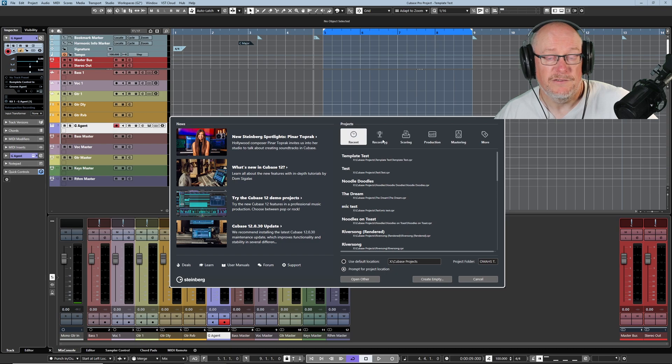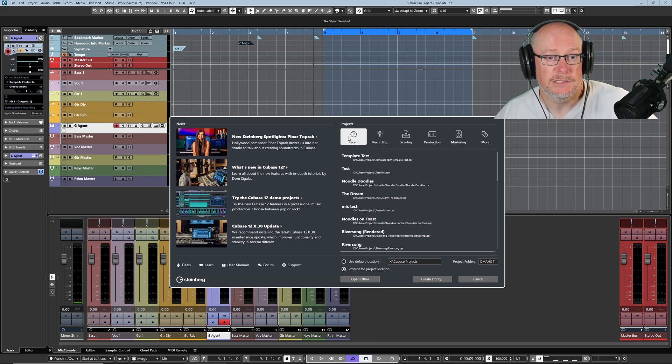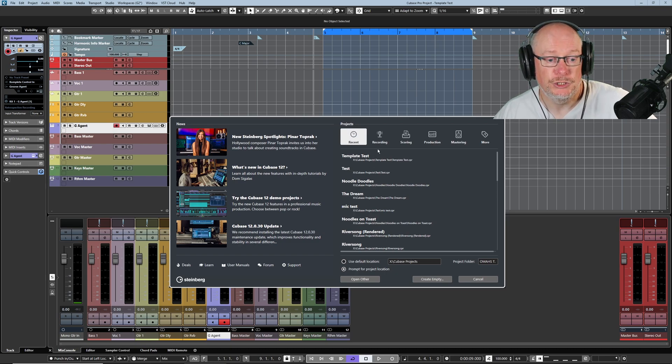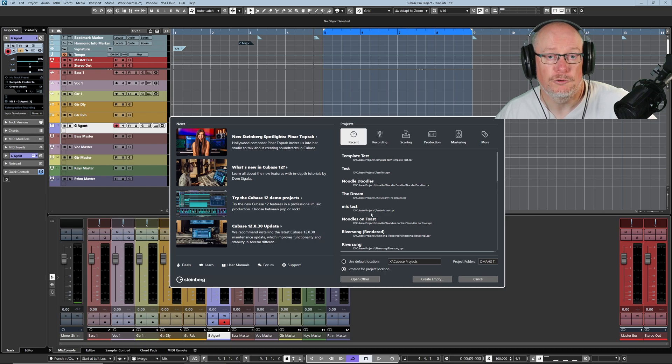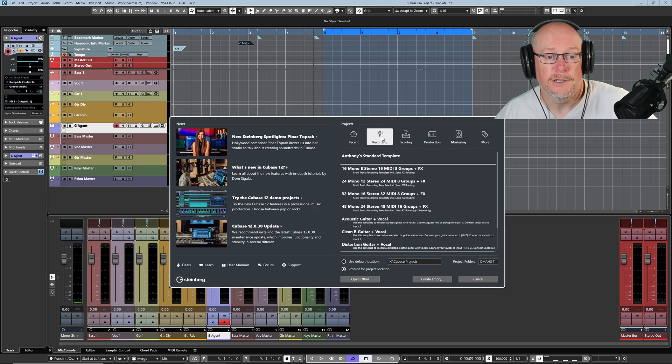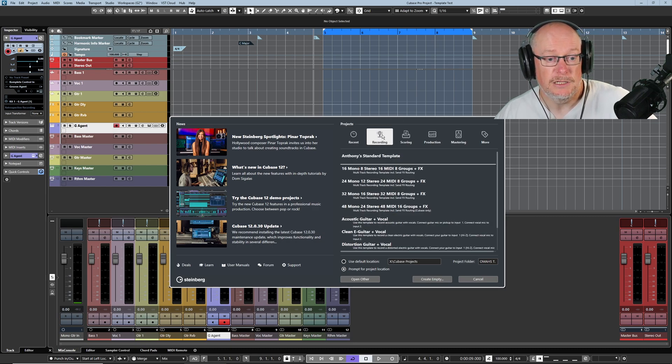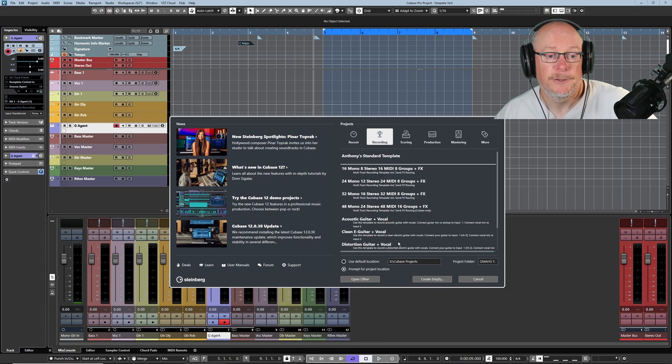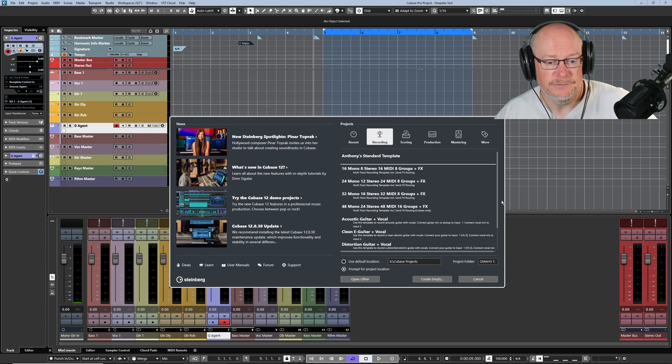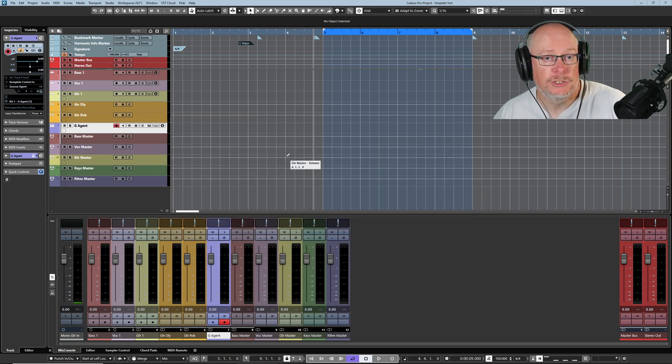So if I'm opening existing projects, I'll use my recent tab. Generally has the stuff that I'm currently working on. If I'm creating a new project, I'll hop across to my recording tab. That's where my standard template lives. On top of that, we also have workspaces.